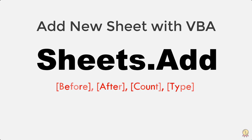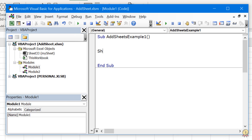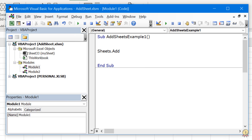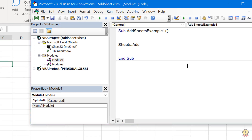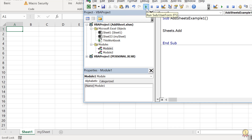Let's see how we can use this method to add sheets in different ways. First, I simply type sheets.add. If I run this code, it simply adds a new sheet before the existing sheet. If you don't specify any argument, it will use the default values and add a new sheet according to that.